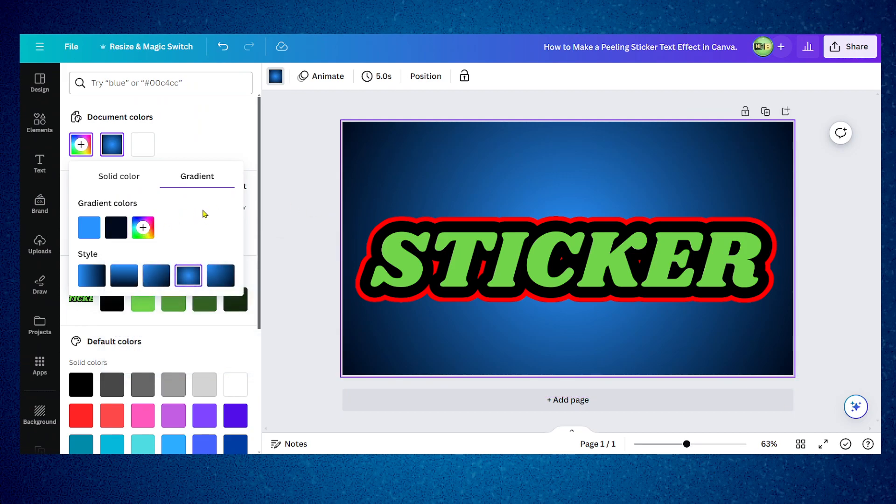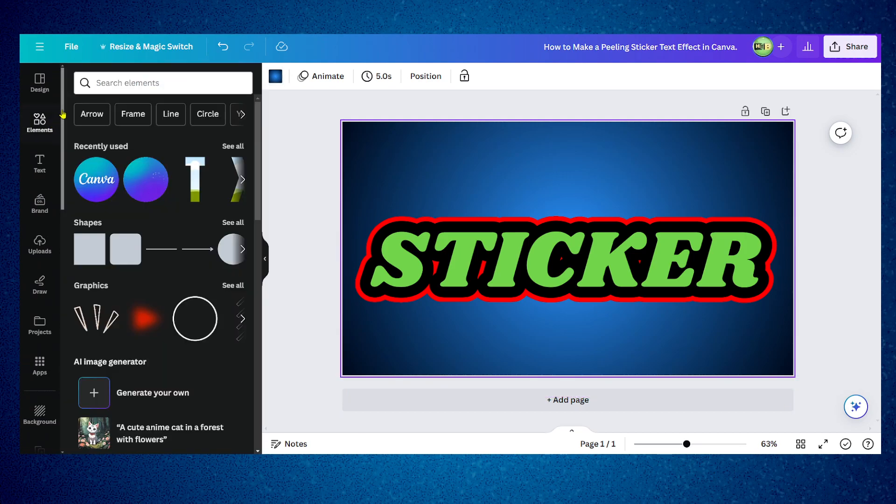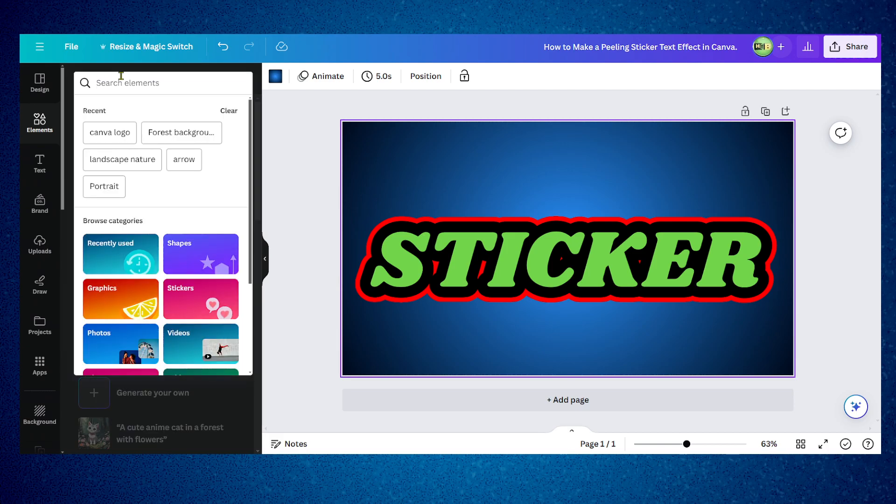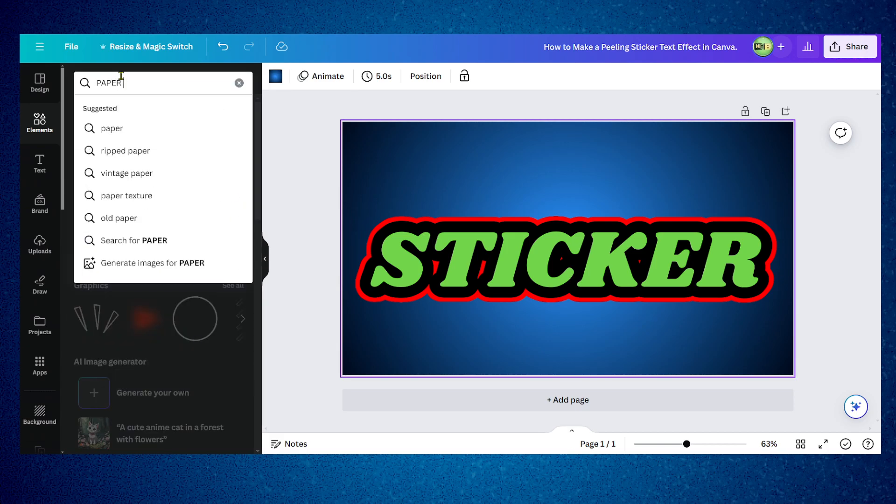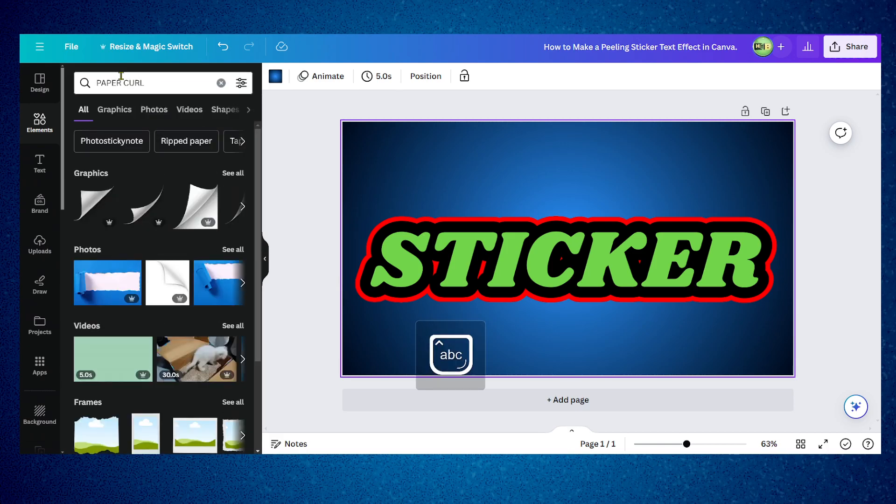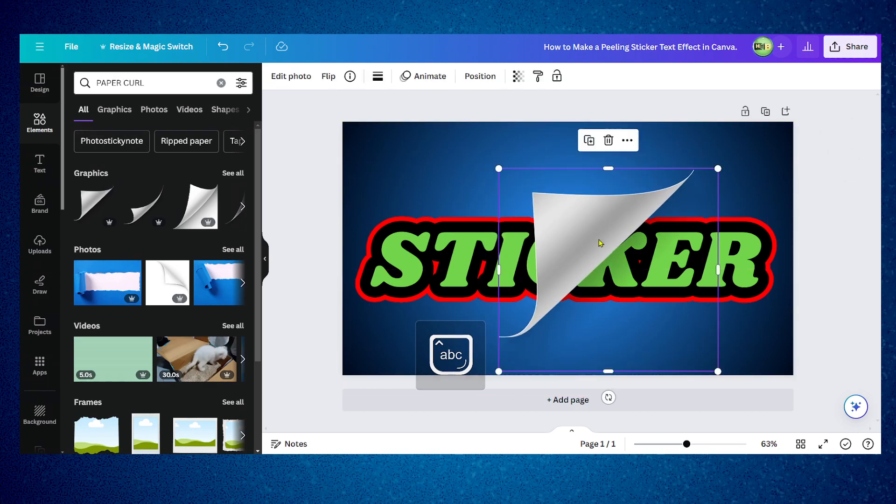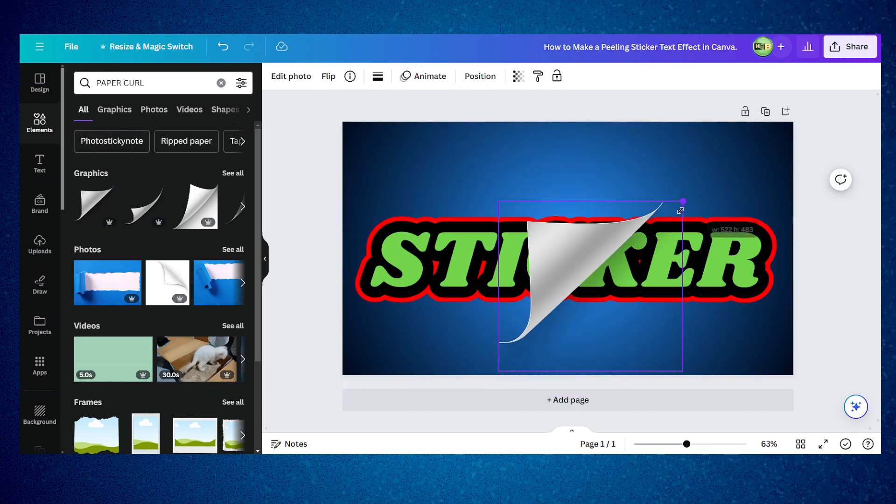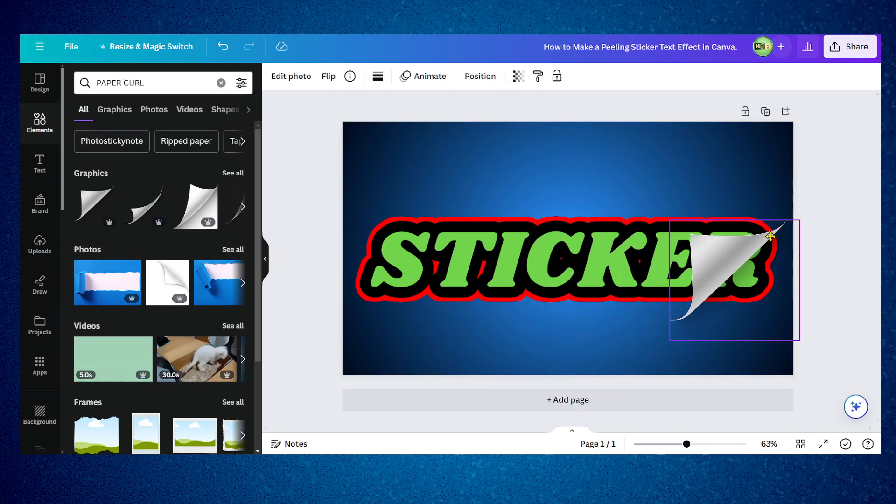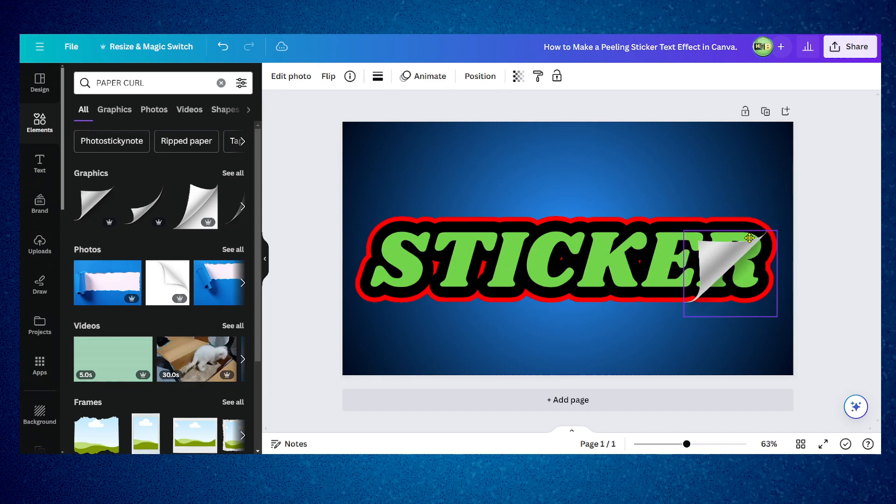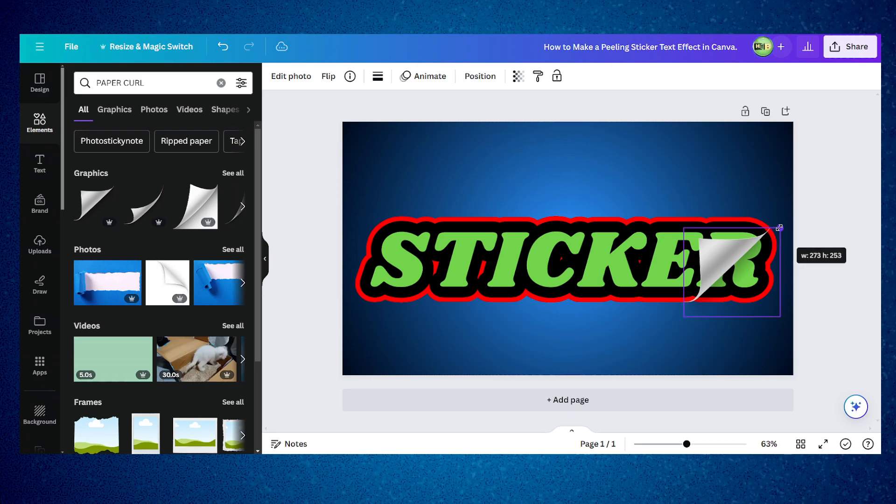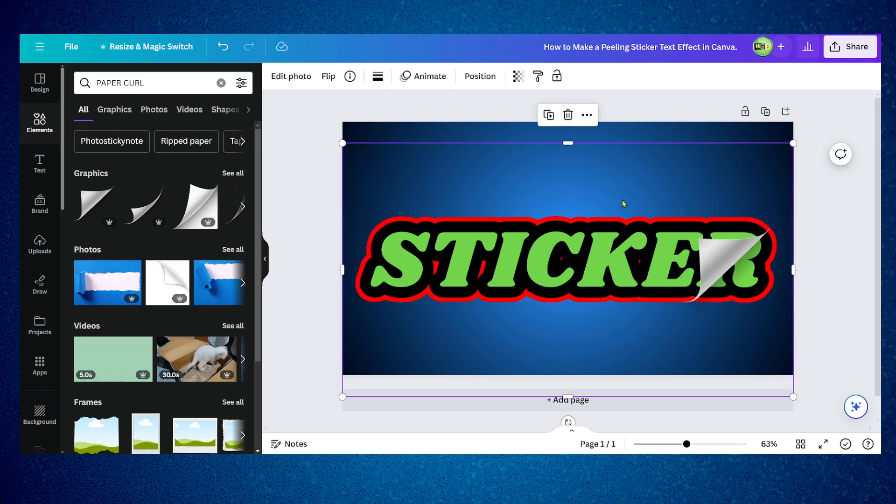Now we're going to go to elements and look for paper curl. Let's select this one here and we're going to resize this like so.